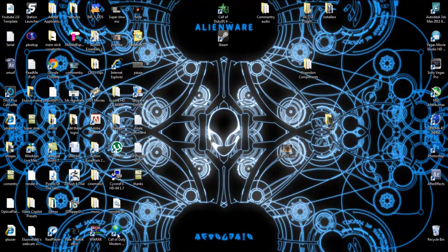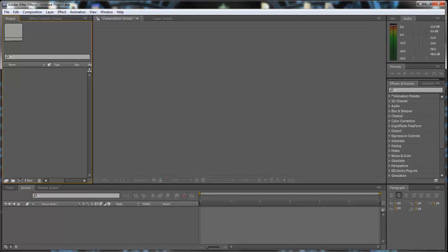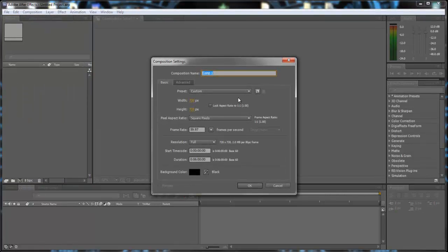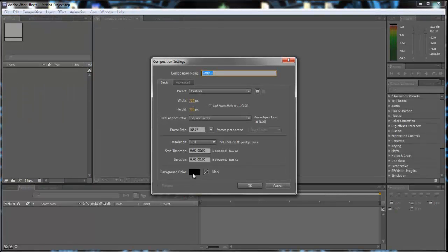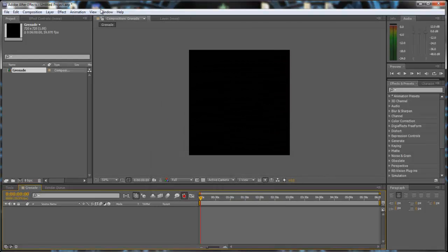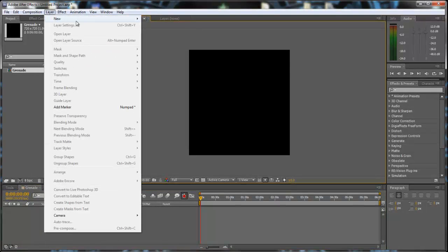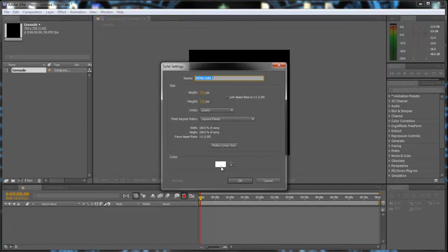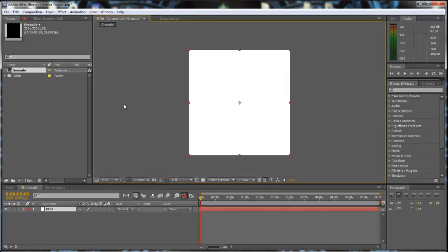Alright guys, let's get started. First things first, you want to open up After Effects. Then you want to go to Composition, New Composition. Make it 720x720 because you want to be using this in HD clips. Call the composition 'Grenade'. Next thing you want to do is click on the black solid. Do Layer, New Solid, and make it a white composition. Call it 'HUD', and make it 720x720 to keep it HD. Click OK, and now we get this white square in the middle.